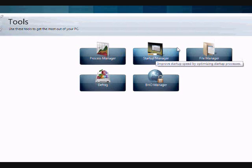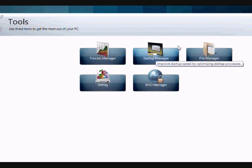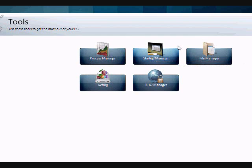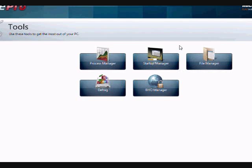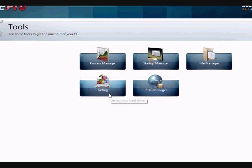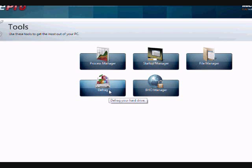There's the startup manager. This can help you manage what programs start up when you boot up your computer. Often times when you install software it sort of sneaks its way on there and this can slow down your computer and affect the overall computer performance. And also the defrag option. That's something you should probably do once a month. Defrag your computer. This will fix a lot of computer problems and help speed up your overall computer speed.